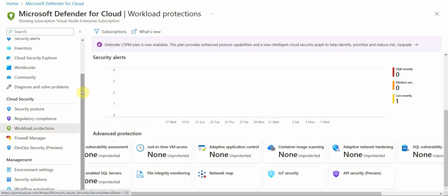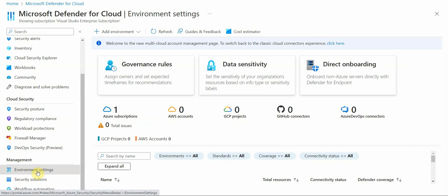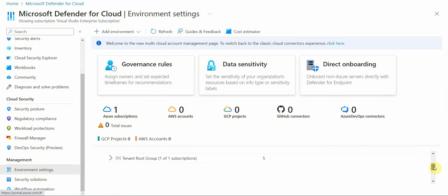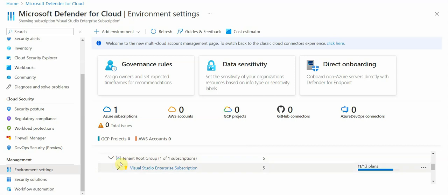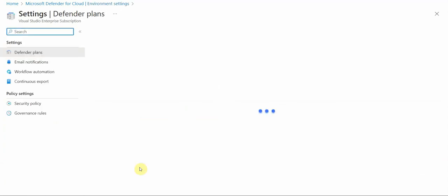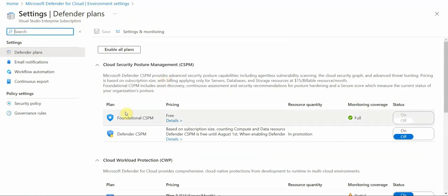Then if I go to, under management to environmental settings, this is the place where I can define some governance rules, do some onboarding areas, etc. But what I wanted to show you here. So I have one management group and my subscription. And in the subscription, I have options that I can enable, the workload protection.